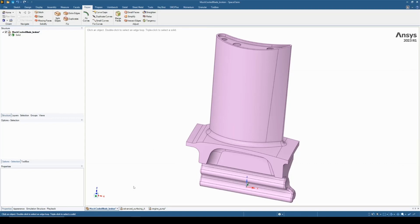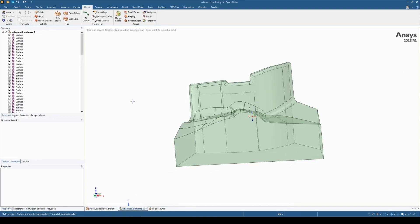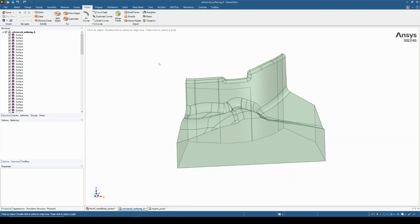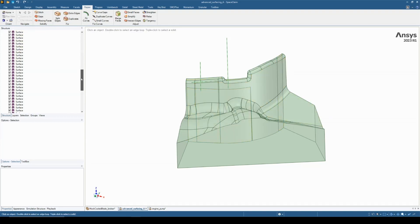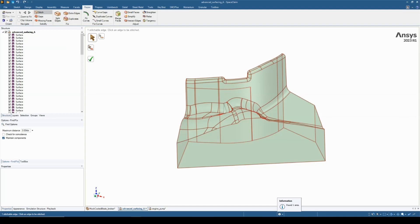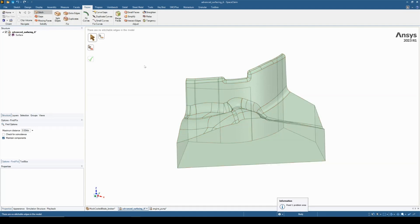What we're going to look at now are two examples of some additional tips and techniques for when these tools may not work in an automated way and you have to do some additional work yourself. With this second model, we can see straight away that it's a surface model — transparent and made up of a number of different surfaces in the tree. Again, the first thing we do is go to the repair tab, work top-down, and click the stitch tool. It finds one stitchable edge, so we hit the tick box to combine all multiple surfaces into one.